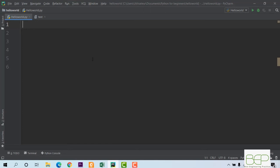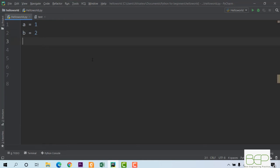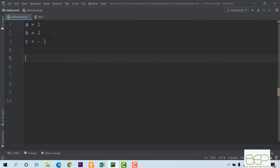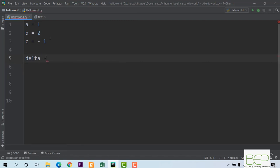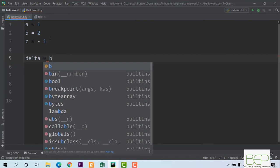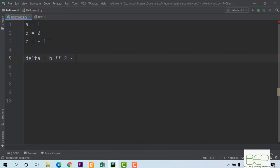So I define those coefficients: a is equal to 1, b is equal to 2, and c is equal to minus 1. This is the quadratic equation we want to solve. We know that to solve it we must compute the discriminant, generally called delta. So: delta equals b squared minus 4 times a times c. That's the formula to compute the discriminant.